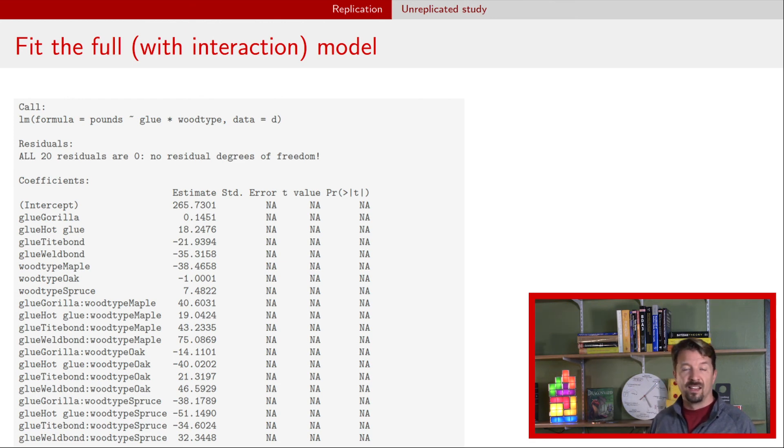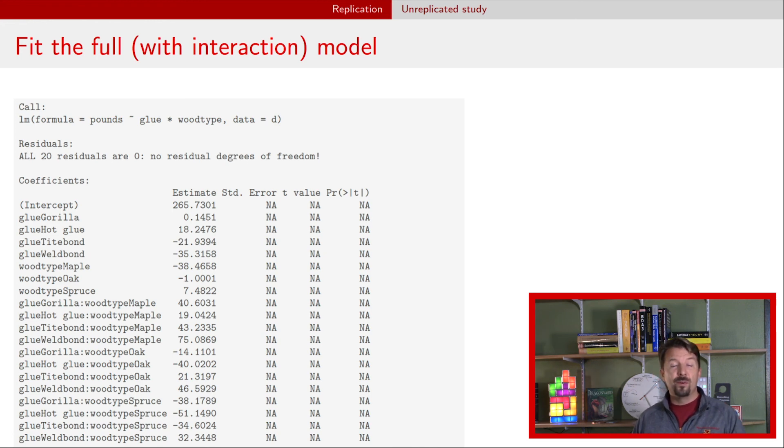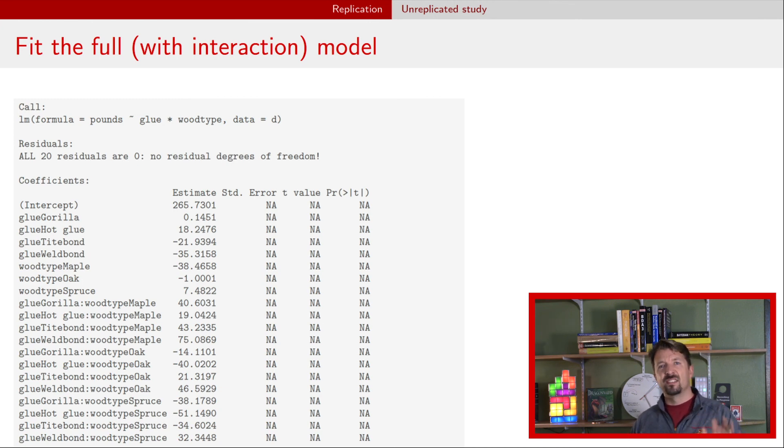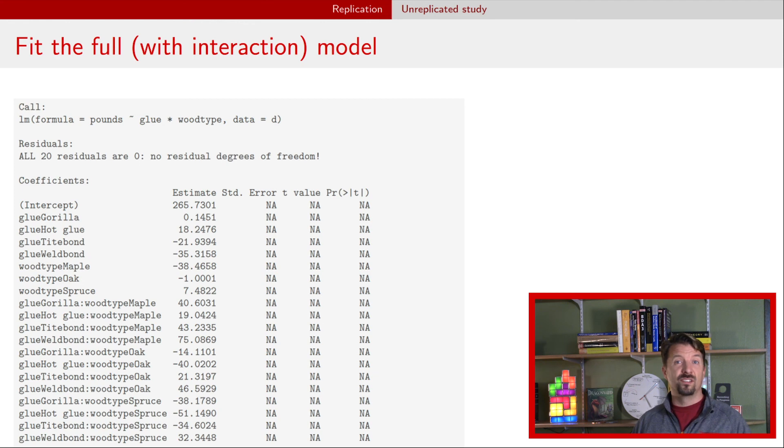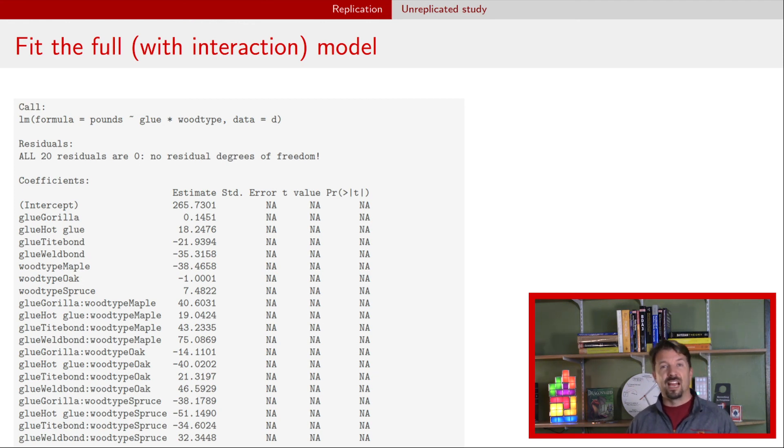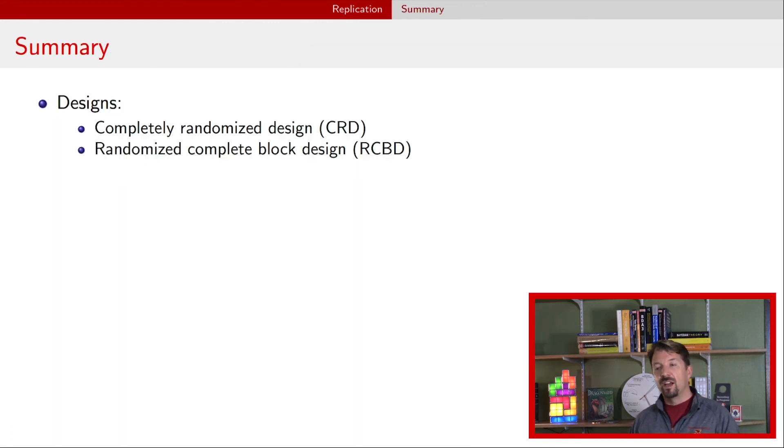The bottom line here is if you have an unreplicated design that has two or more factors, you'll never be able to estimate that highest order interaction in the model. So just something to be aware of. If that interaction is of importance to you, perhaps it's part of a scientific question, then you want to make sure to have a replicated experiment.